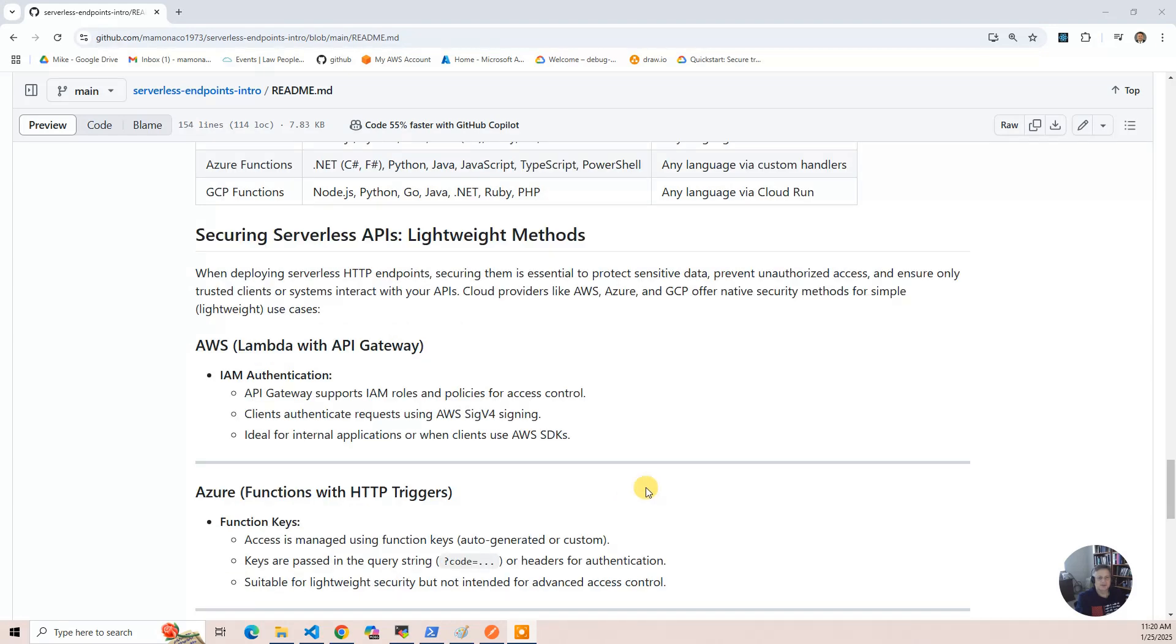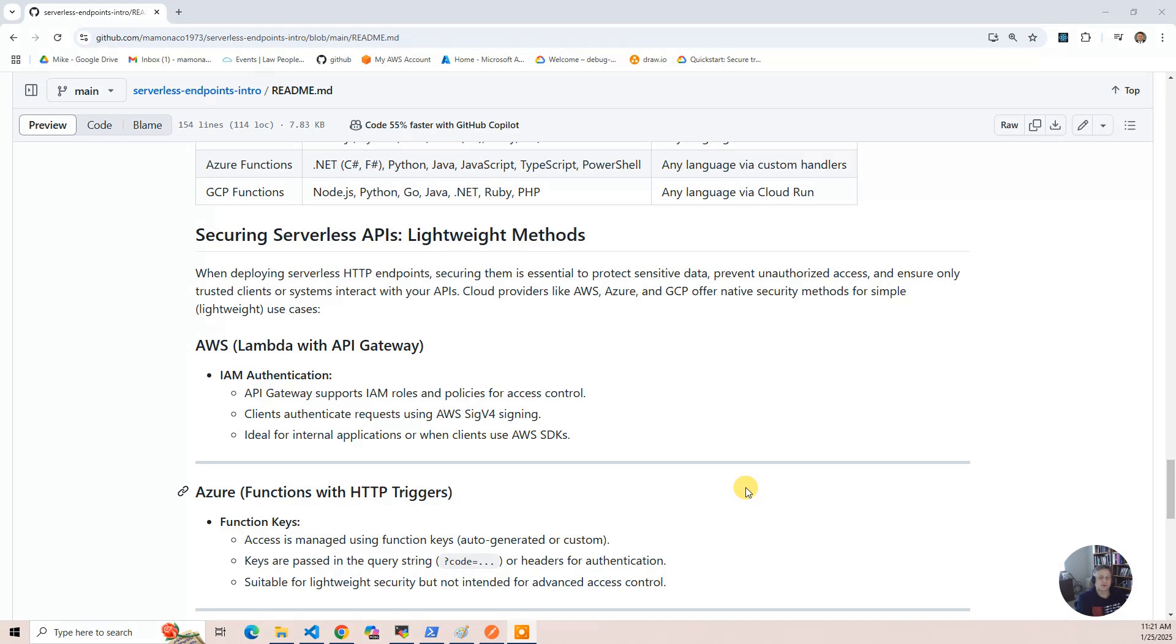Then you have Azure Functions. This one's a little more janky, because it uses these keys, and the keys are static. You can rotate them, but if you leak the keys, people can have keys to the kingdom. But it is one way of securing it,